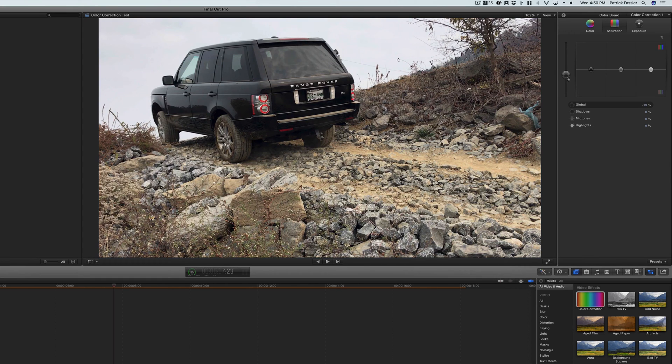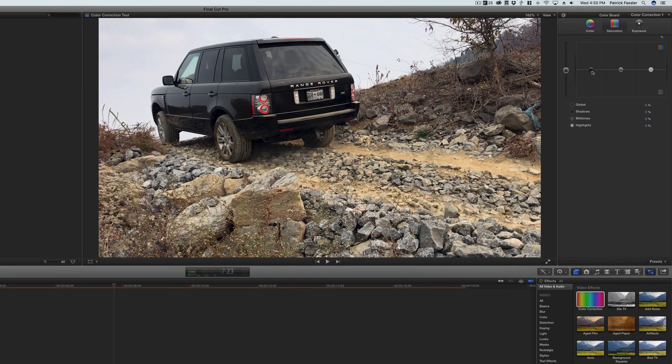Or we can desaturate it to make it look a little more rustic and desaturated. I think for this though, I'm just going to make it to about negative three, and then we can also look at the shadows, midtones and highlights in this section as well.